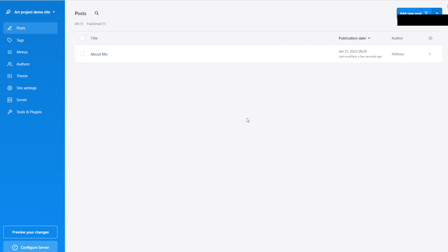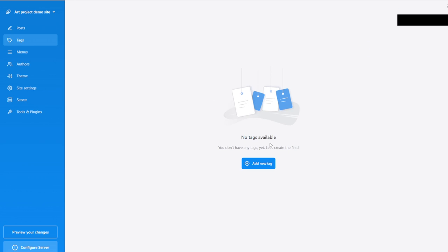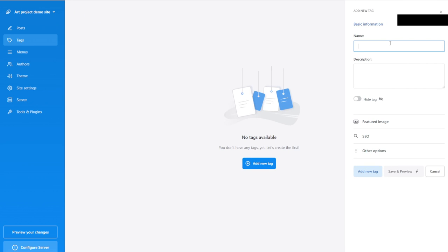So there we have it — we have one single post called 'About Me.' Immediately we are met with a need to create a tag, because this post currently is not tagged or categorized. If you have 10 posts, you would really like to have some kind of order. I'm going to go to Tags and create a new tag.